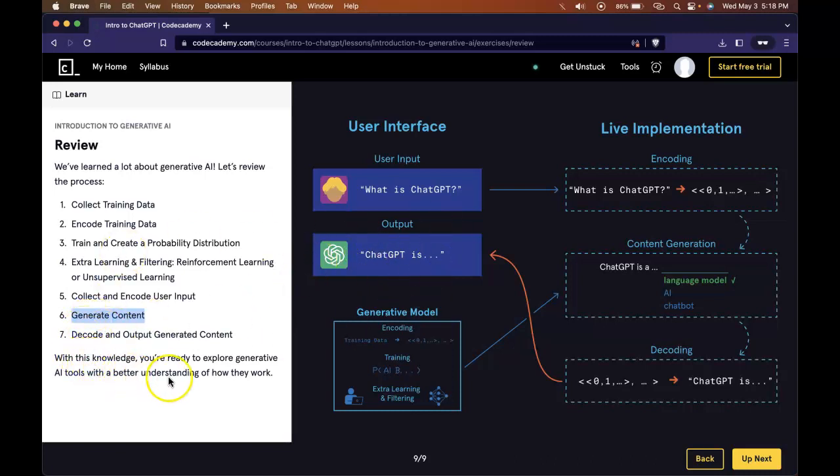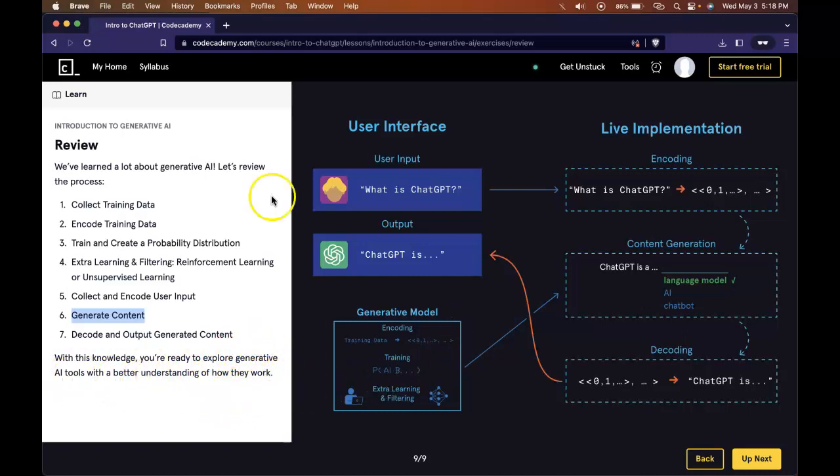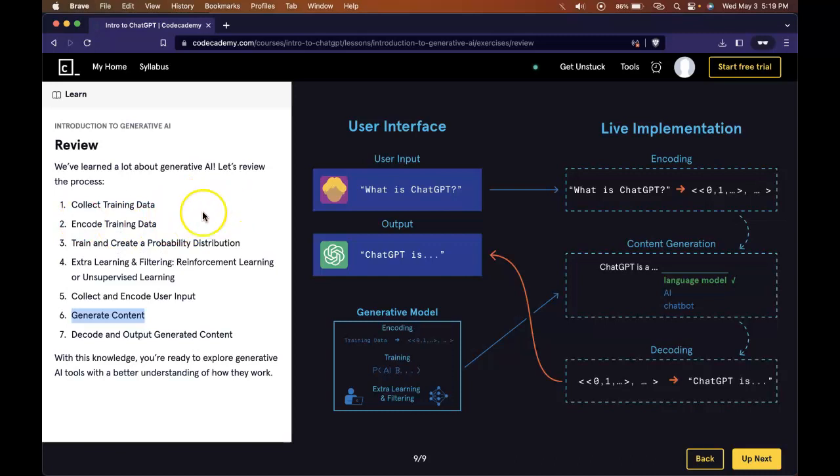With this knowledge, you're ready to explore generative AI tools with a better understanding of how they work. In this lesson, we're just diving deeper into what generative AI is and how it works. The most important things is just knowing that it's trained on a bunch of data. How is it trained on that data? Well, it takes massive data sets, it encodes it into a language that the AI can translate and read, and then it trains on that data.